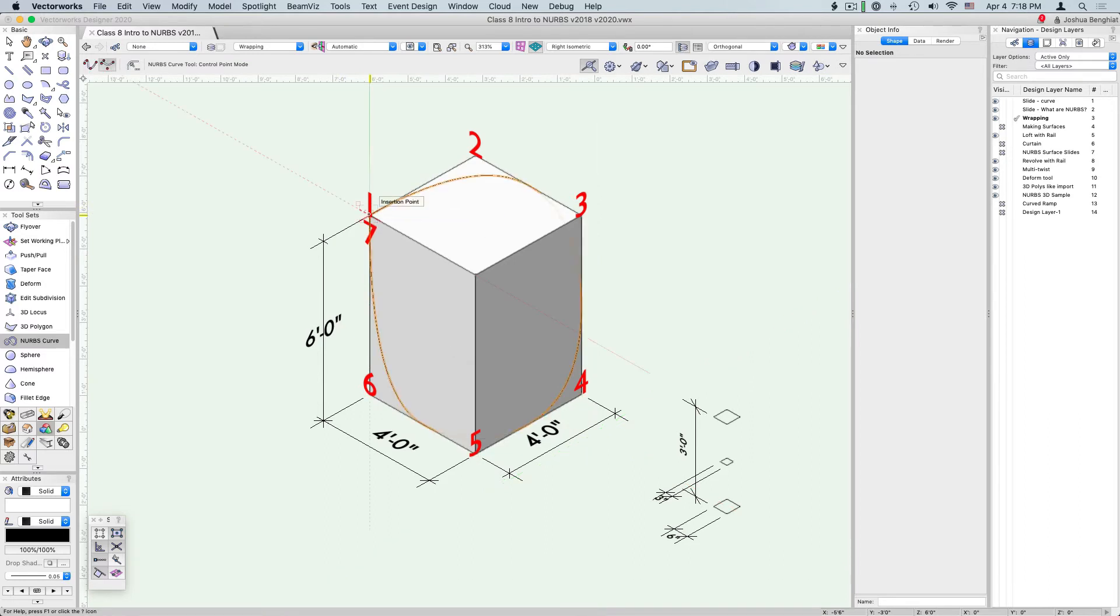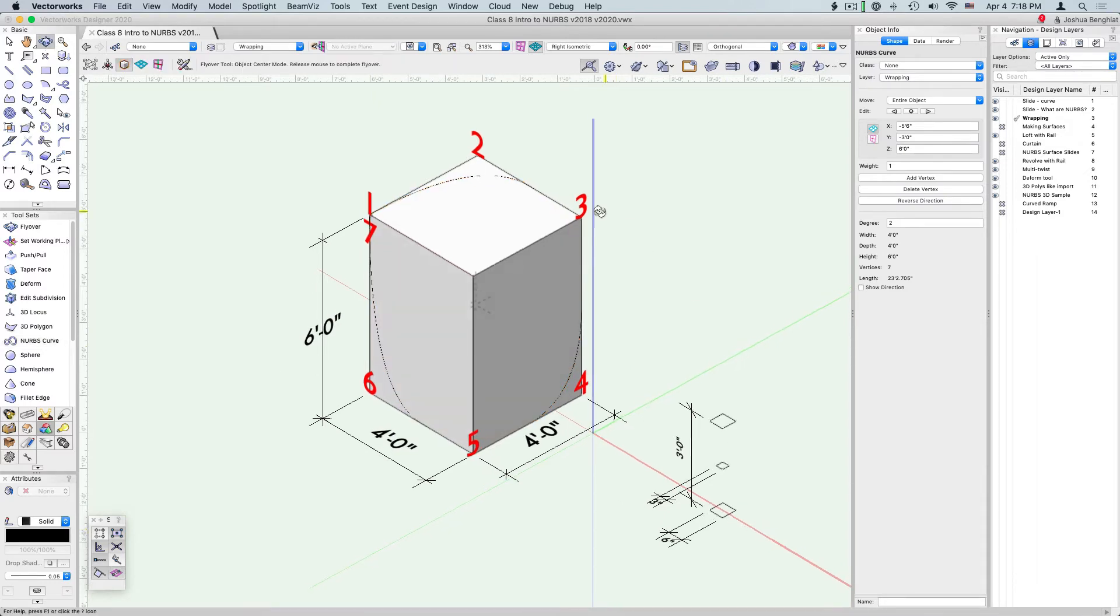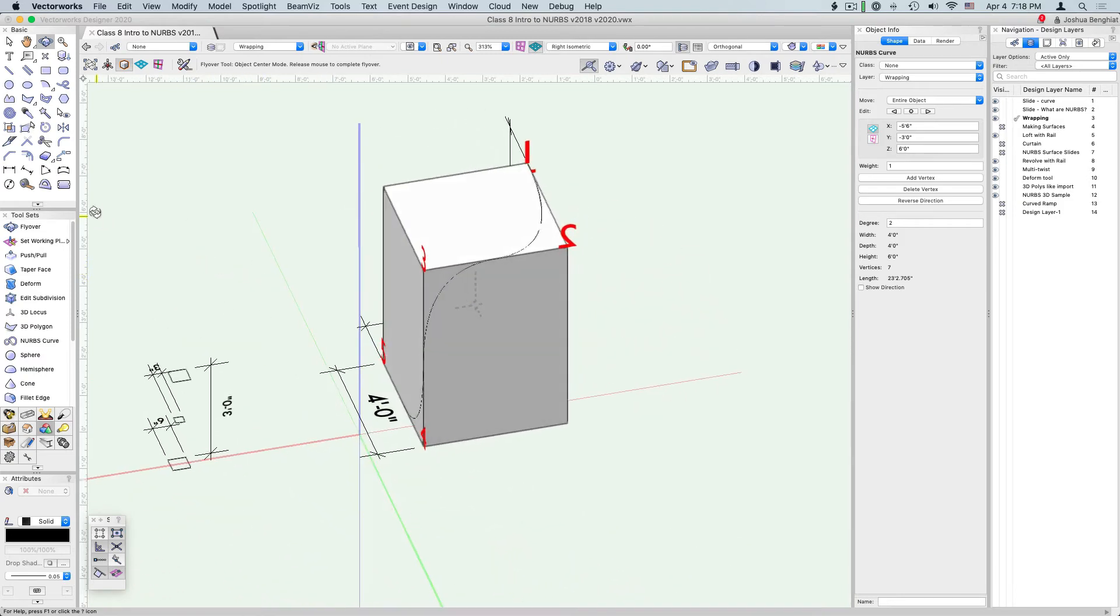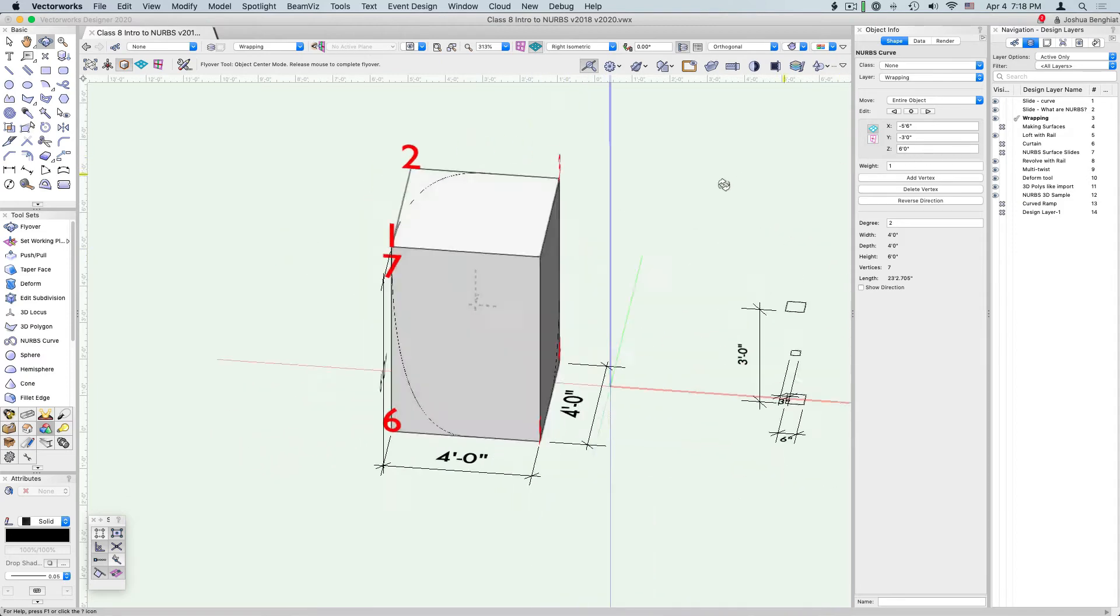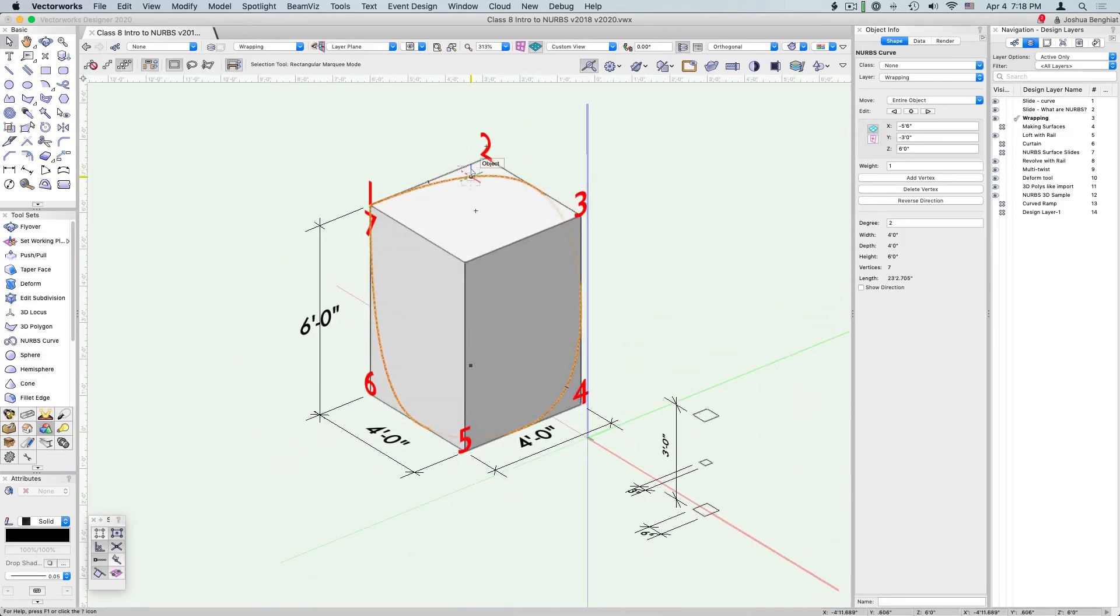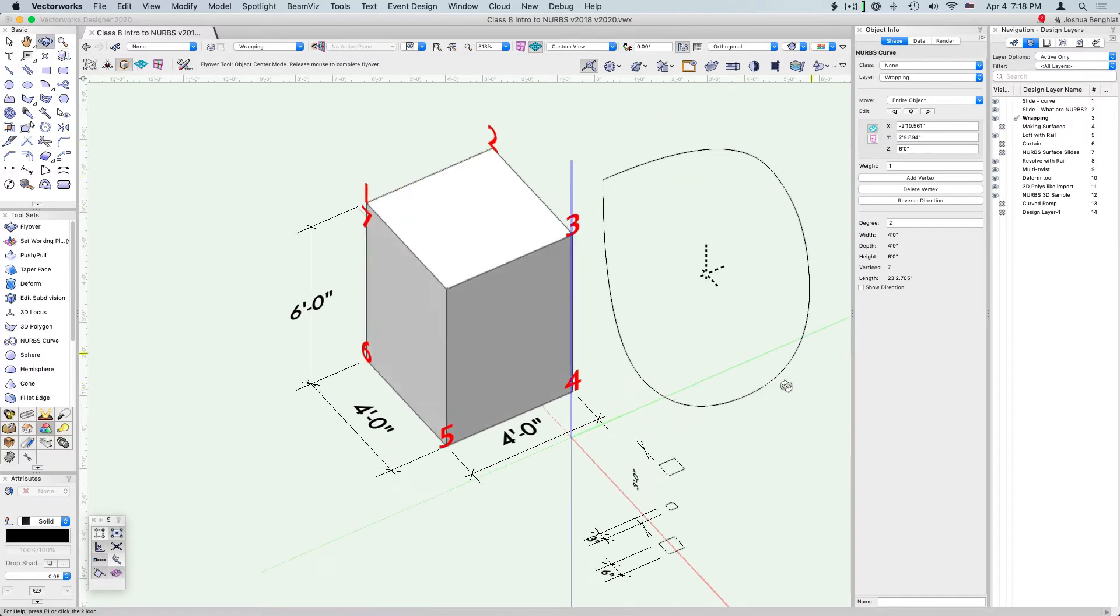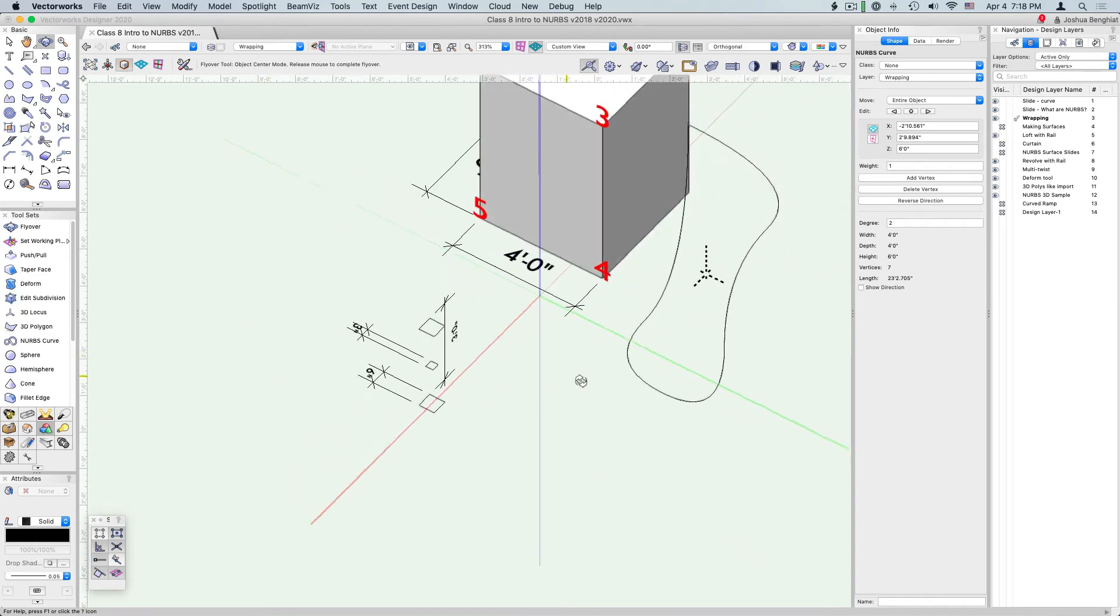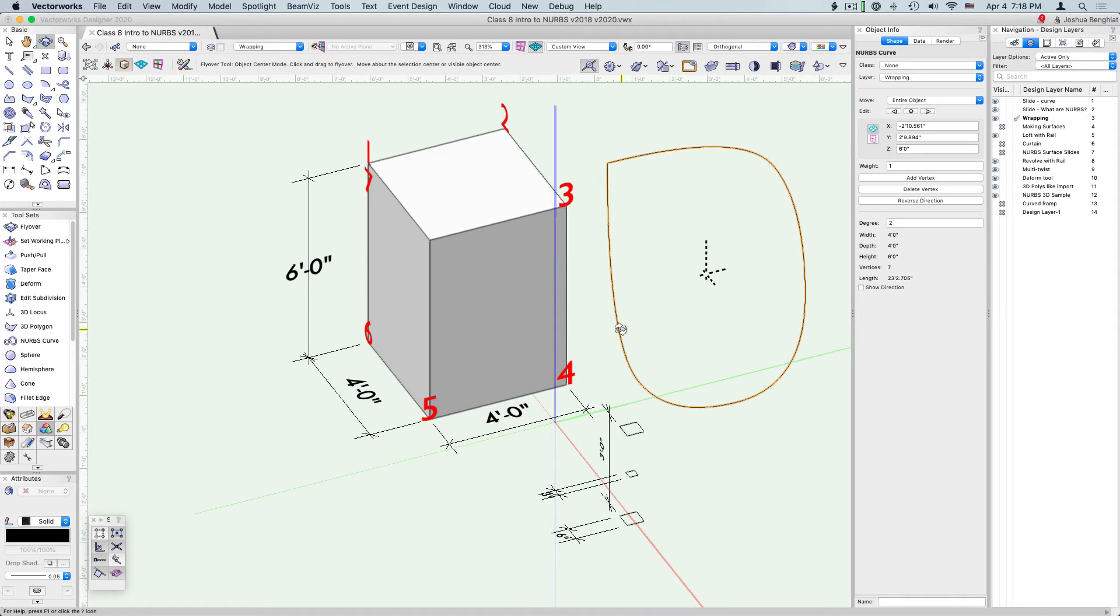Now select the flyover tool and orbit around the object. You can see that we've effectively taken this curve and wrapped it around our object. If we move that away we can see that it's like a wire that we've taken and bent in three dimensions. That's a fun brain exercise, but that really doesn't help us make shapes. Let's look at how to actually make surfaces.